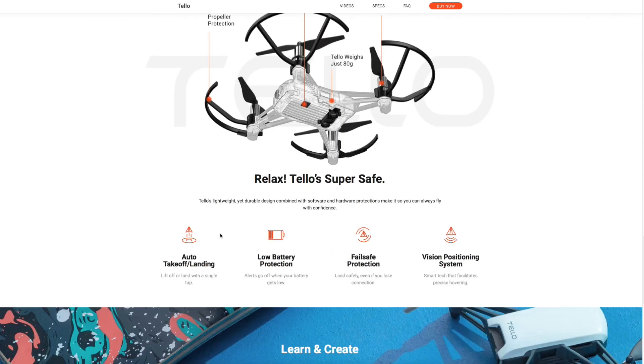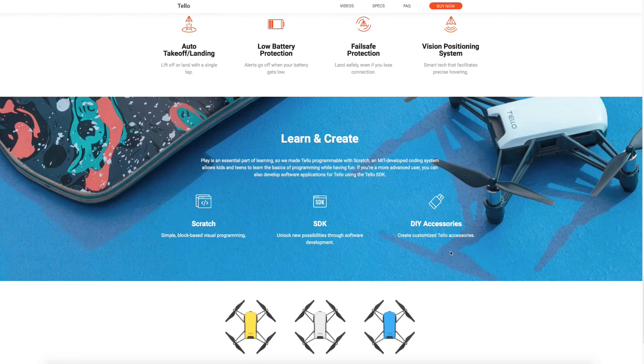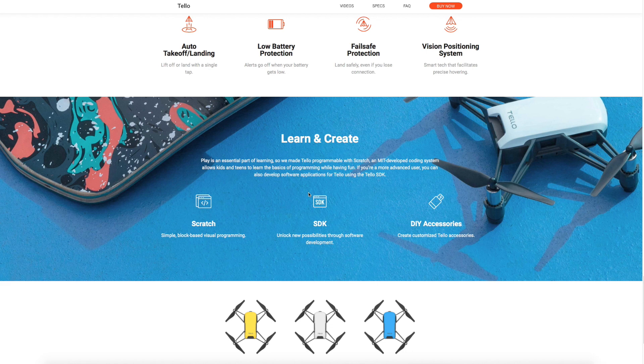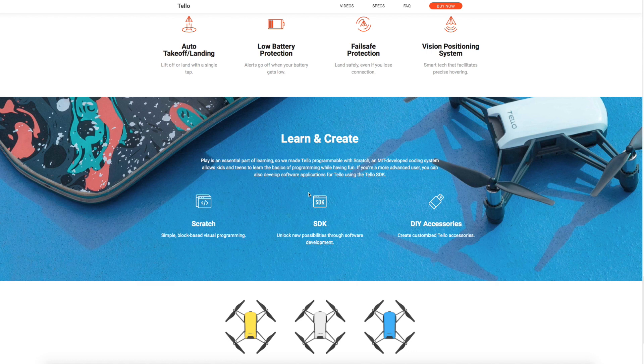It also has a load of other features like auto takeoff, which we're used to seeing on many of them these days, low battery protection, fail safe protection, and the vision positioning system. Another thing which is pretty much a first for any drone is something they've called learning create. This drone is programmable, so it has an SDK and supports Scratch, which is an MIT developed coding system. It'll be really straightforward, something along the lines of Cosmo. It will allow you to do visual block-based programming. It supports the SDK and will have DIY accessories available as well.